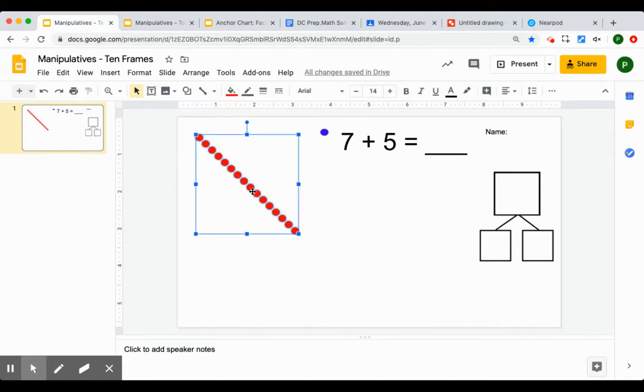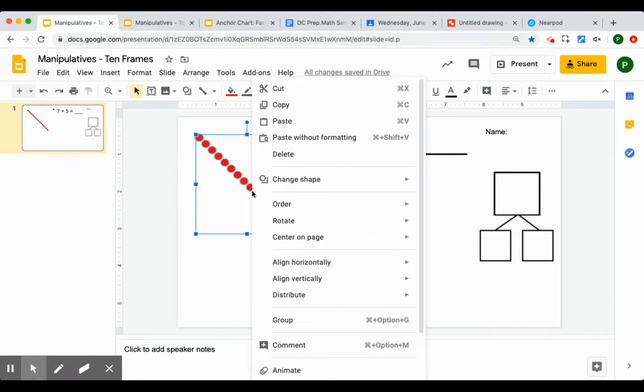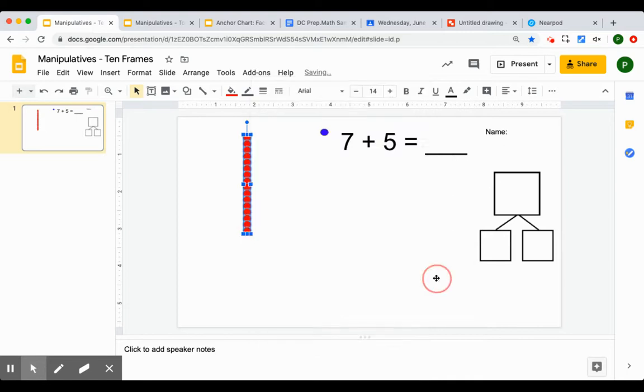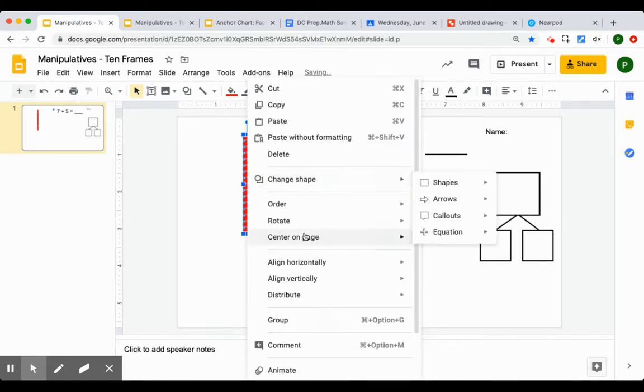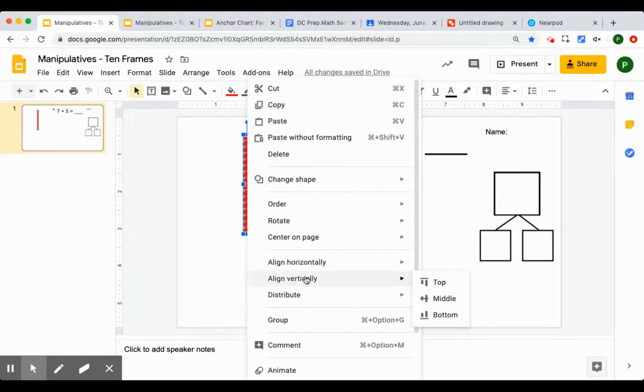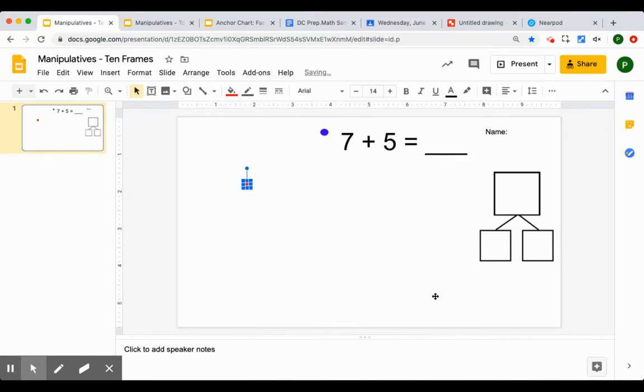Right click or control click. Align them horizontally in the center. Align them vertically in the middle. Now I have a stack. I'll put those back up here.